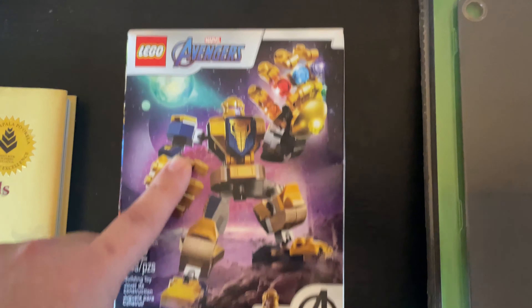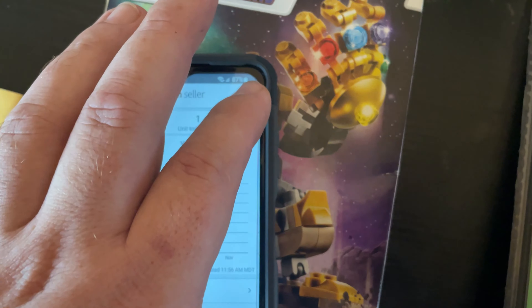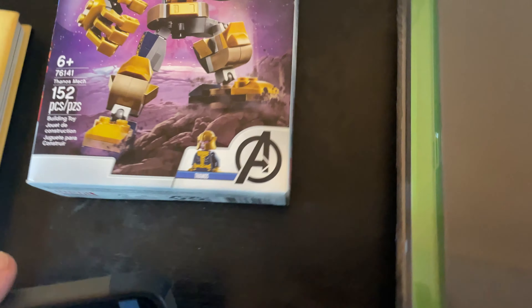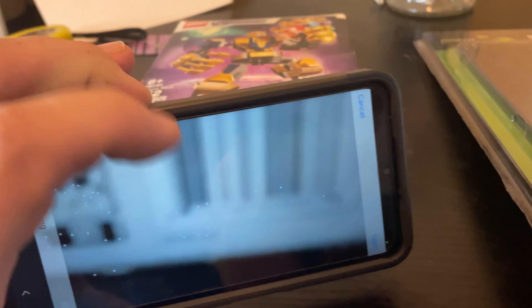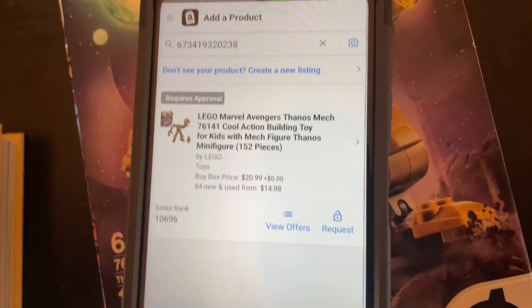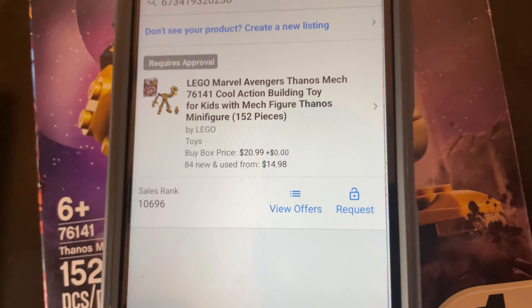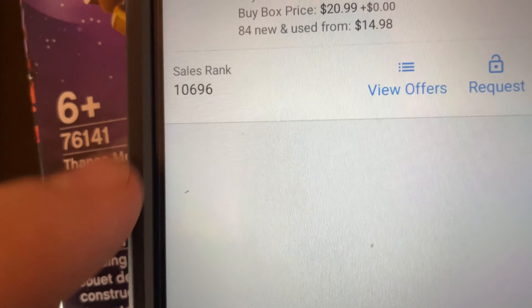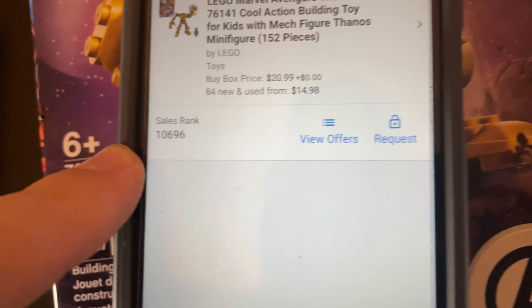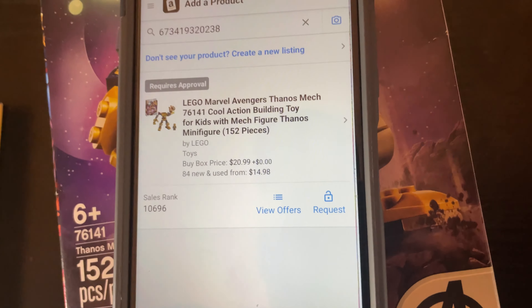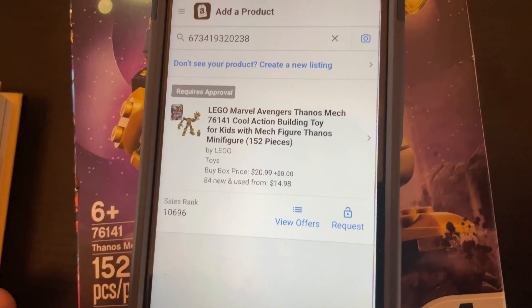Here's our next item, it's going to be in the toy category. Go back to our Amazon app and I'm going to scan this product. I can't sell it, but it's just for the example. I don't have approval to sell Lego, but it's in the toy category and it's 10,696 — that's its sales rank. So we're going to go back to AMZ Scout free sales estimator and plug that in.